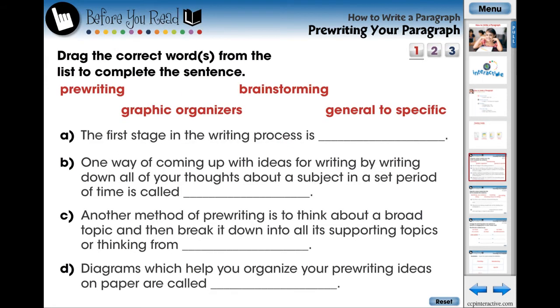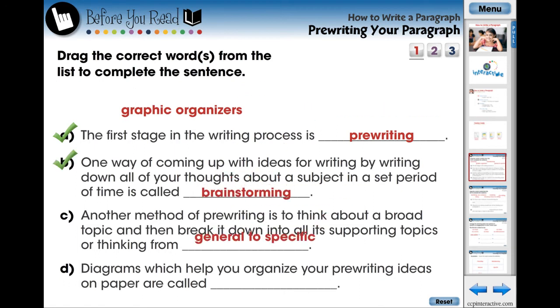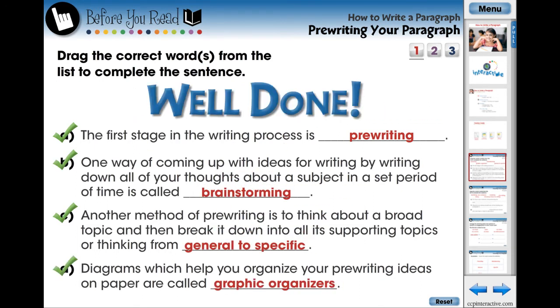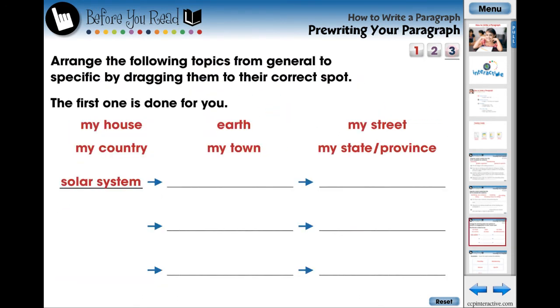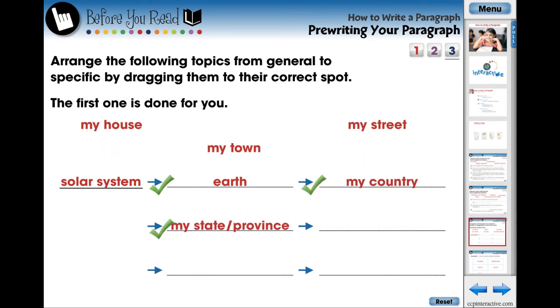The lesson begins with three screen pages of pre-assessment activities designed for the teacher to evaluate what the students already know about the current topic. These questions are in the form of fill-in-the-blank questions.